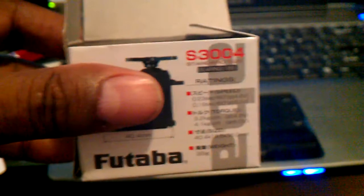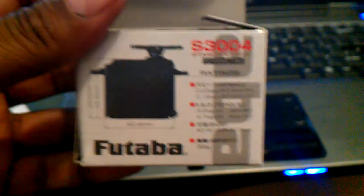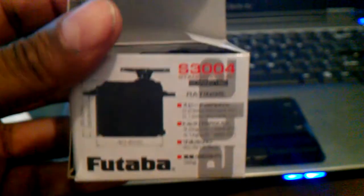What's up guys? Just came back from the hobby shop. I got myself the S-3004 Futaba, standard size servo.